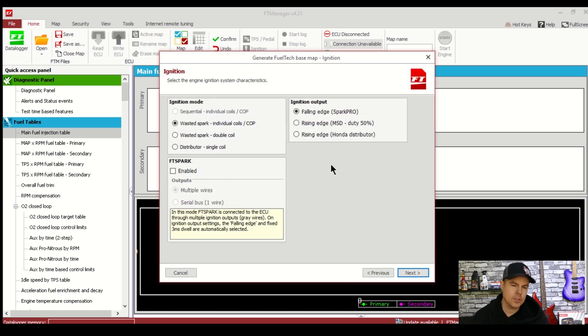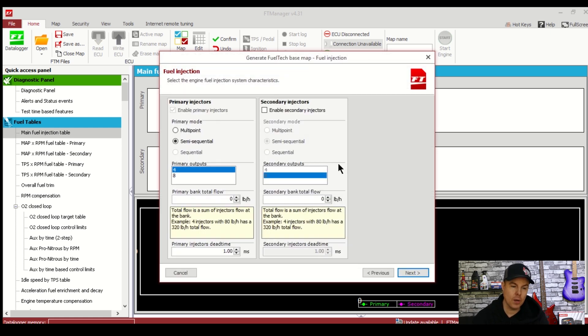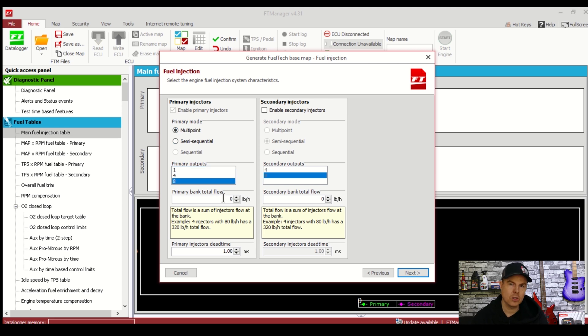Click next and now we're greeted with the ignition screen. Here's where we select the distributor and coil setup which is falling edge.